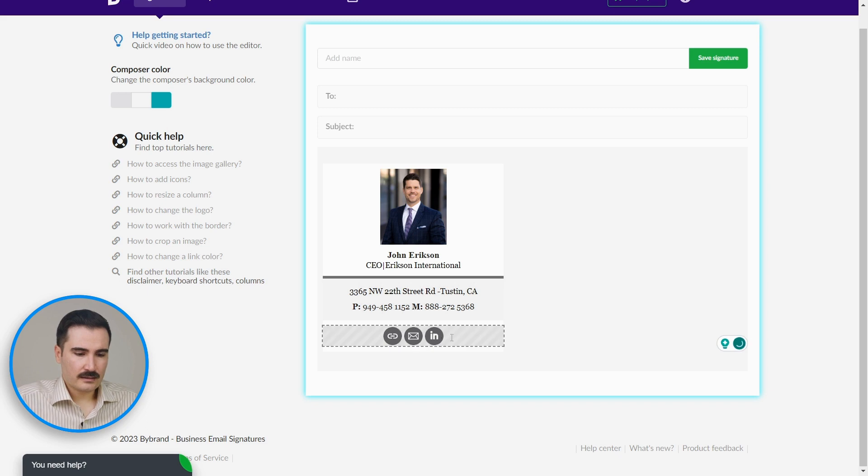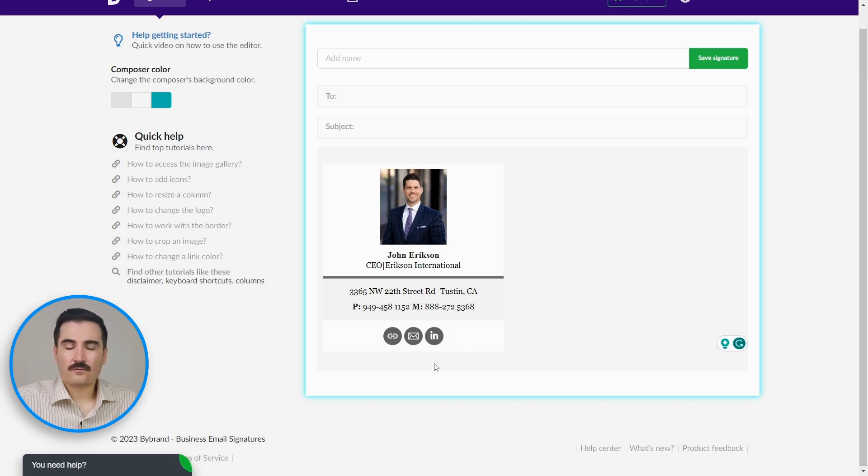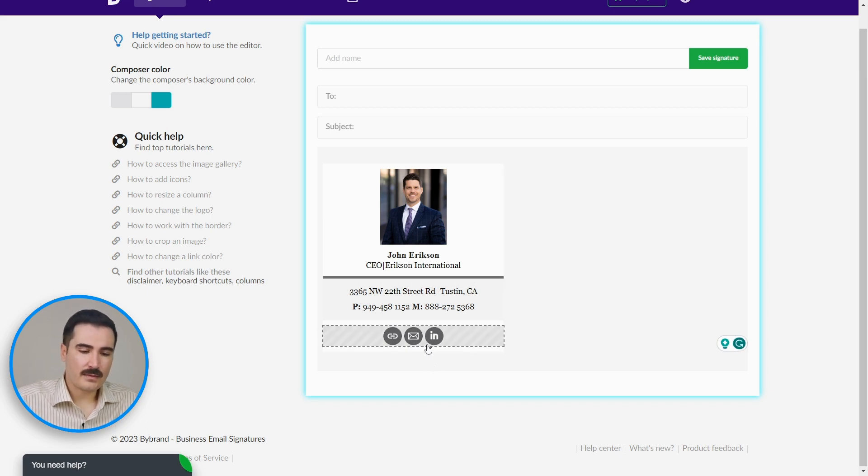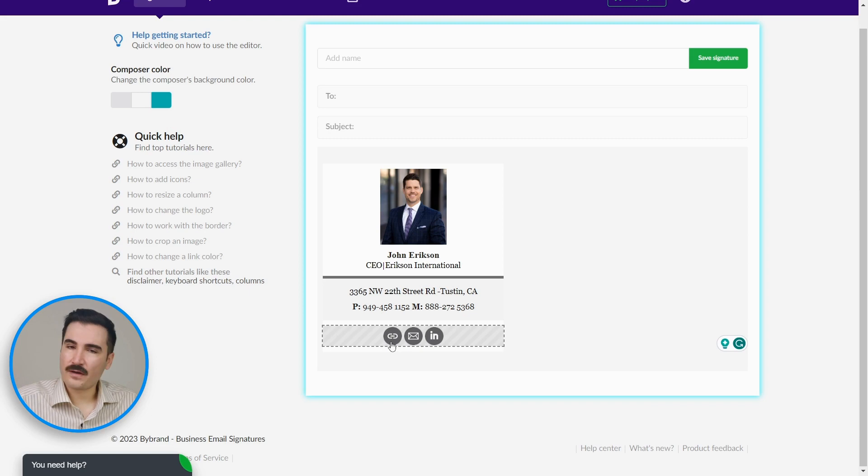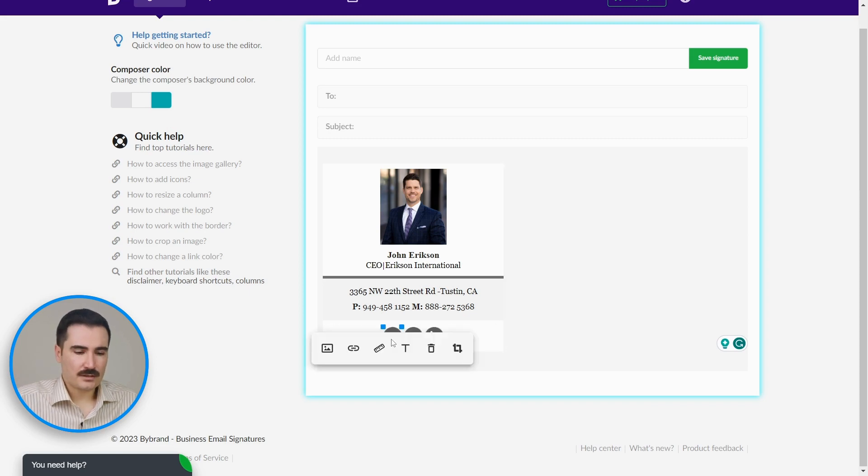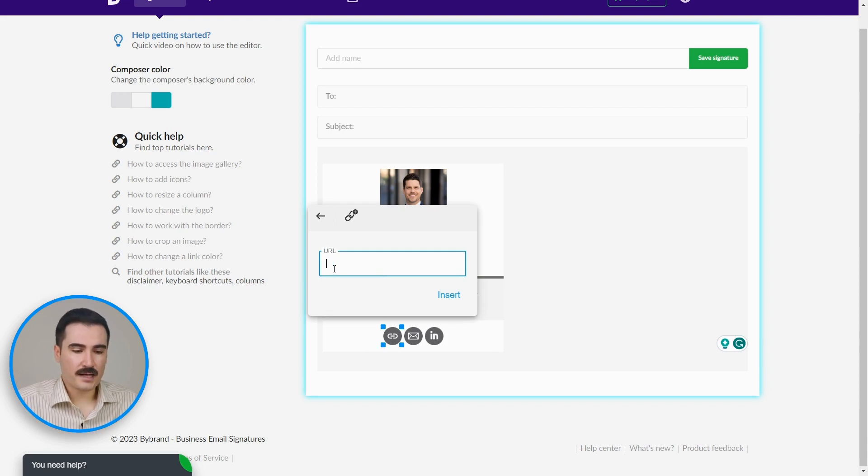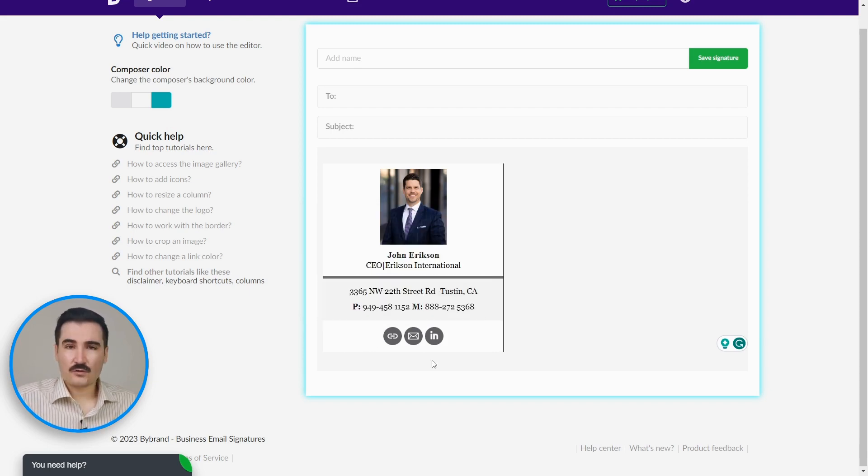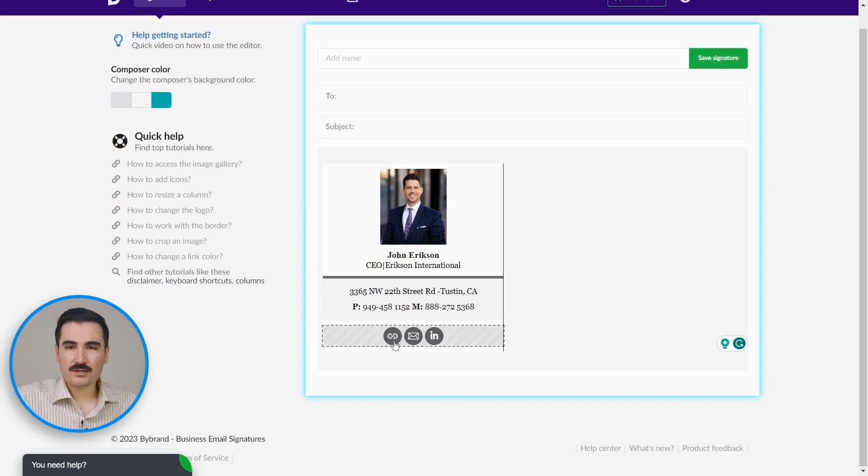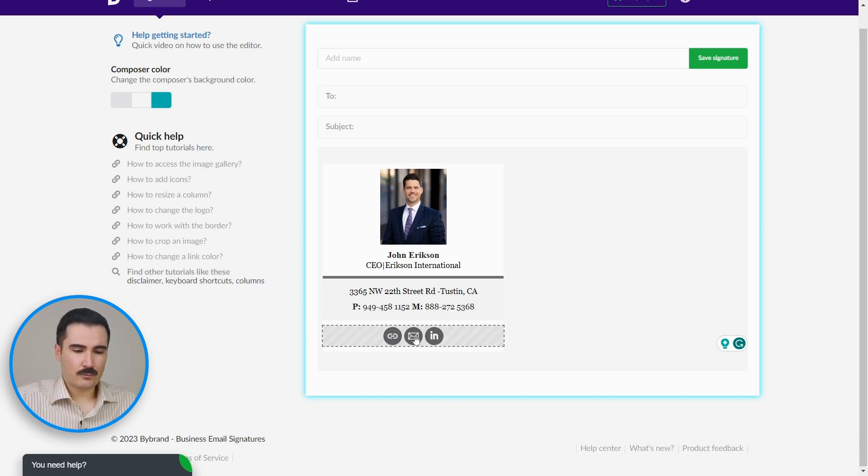Now we're going to add the links for the email, your LinkedIn, or your website. You click on the image and you click on 'Insert Link.' Now you insert the URL for your website and you click 'Insert.' So if somebody clicks on this image, it will take them to the website homepage. The second one is your email. Click on the image and click 'Insert Link.' Now you can put the email for your company or your personal email. Insert.